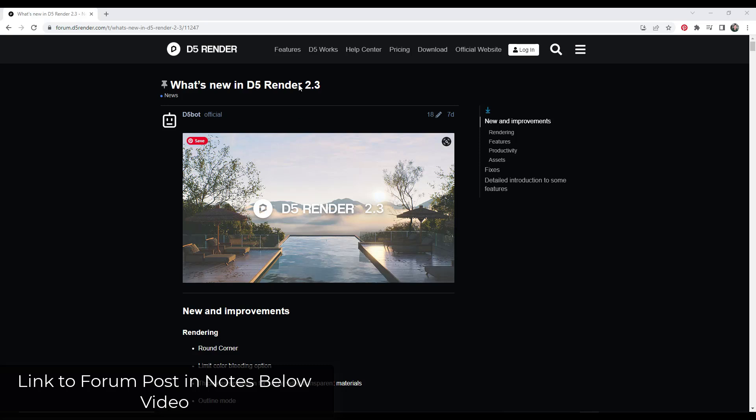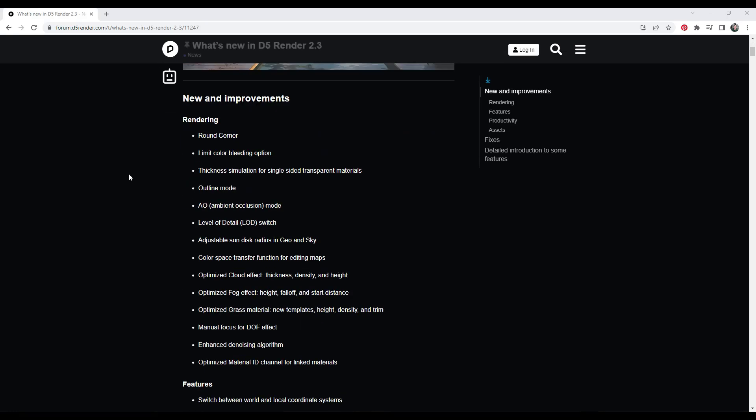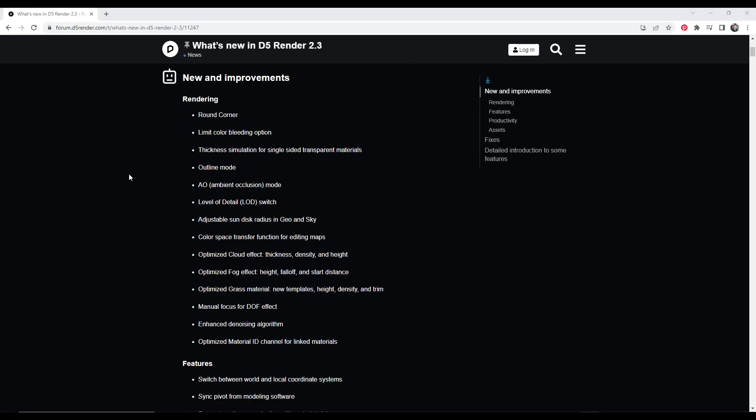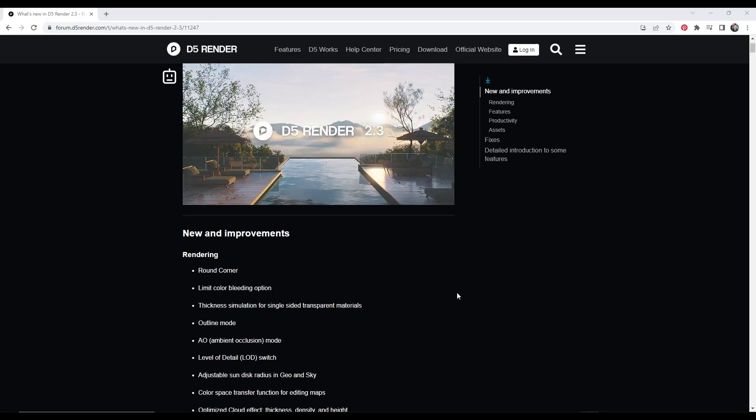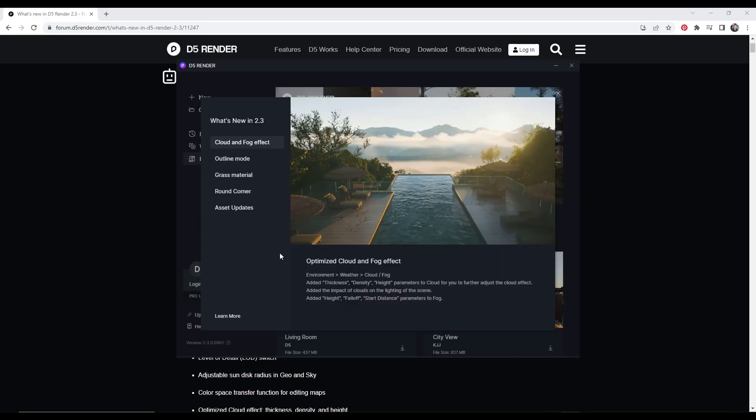You can see all the new features contained inside of version 2.3 by going to this forum post right here, which I will link to in the notes down below this video. There's a bunch of really interesting additions that have been added. So first off, let's open up D5 Render.